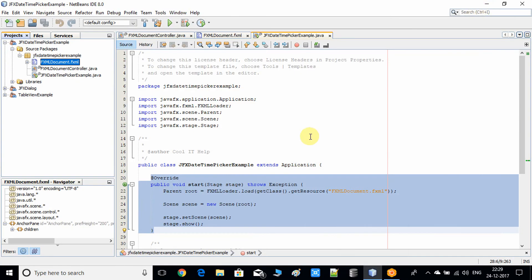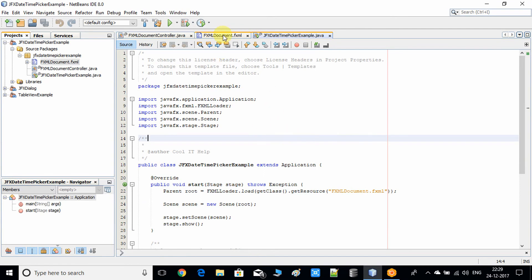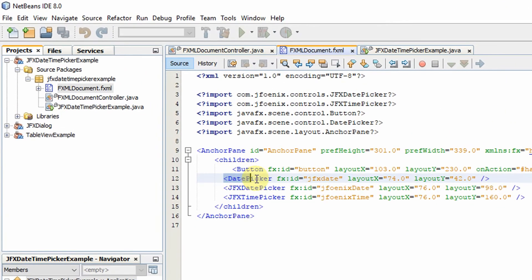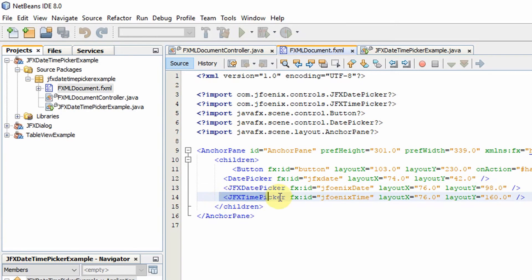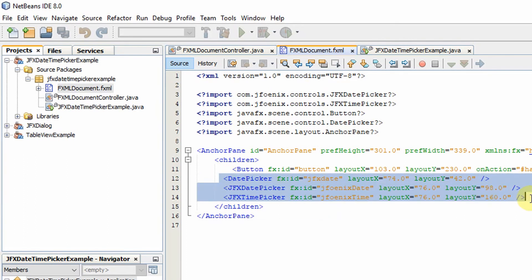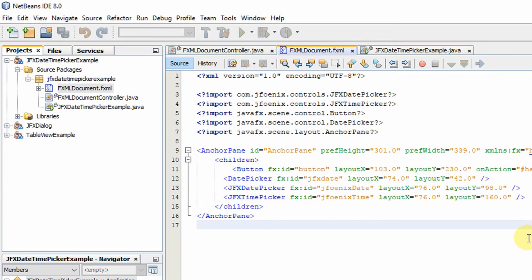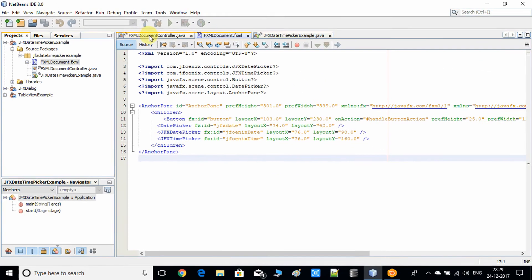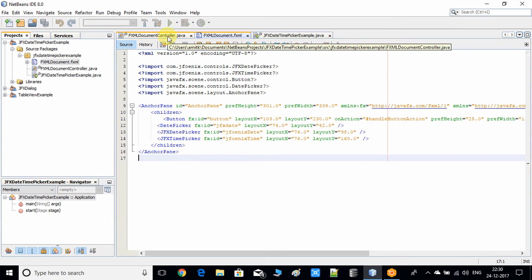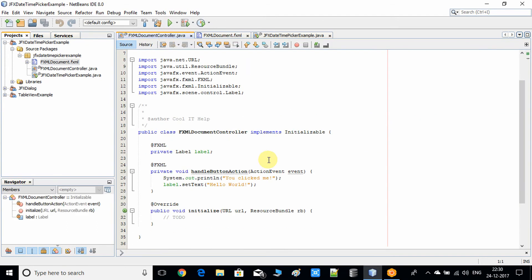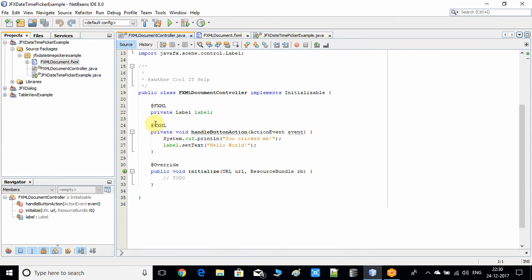Minimize Scene Builder and go back to the NetBeans IDE. Open the FXML file — you can see we have added the DatePicker, then the JFX DatePicker, and then the JFX TimePicker control, and the fx:id values are set correctly.